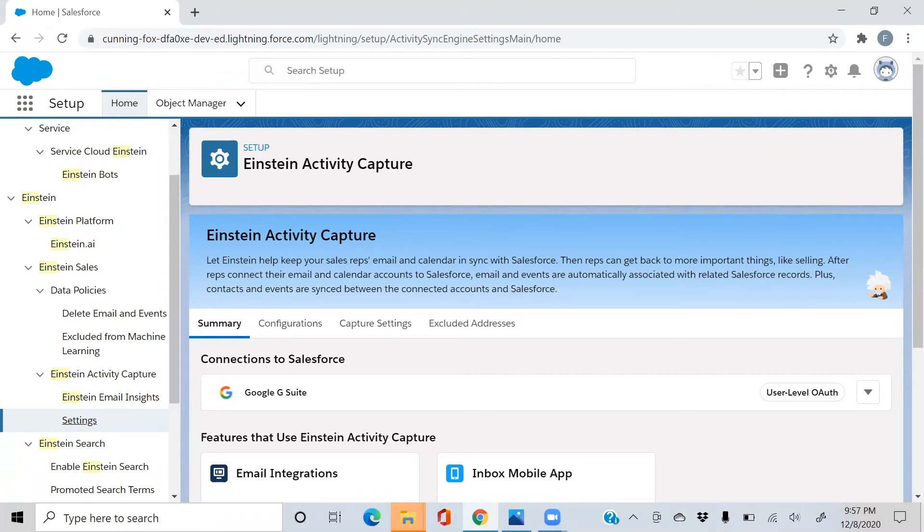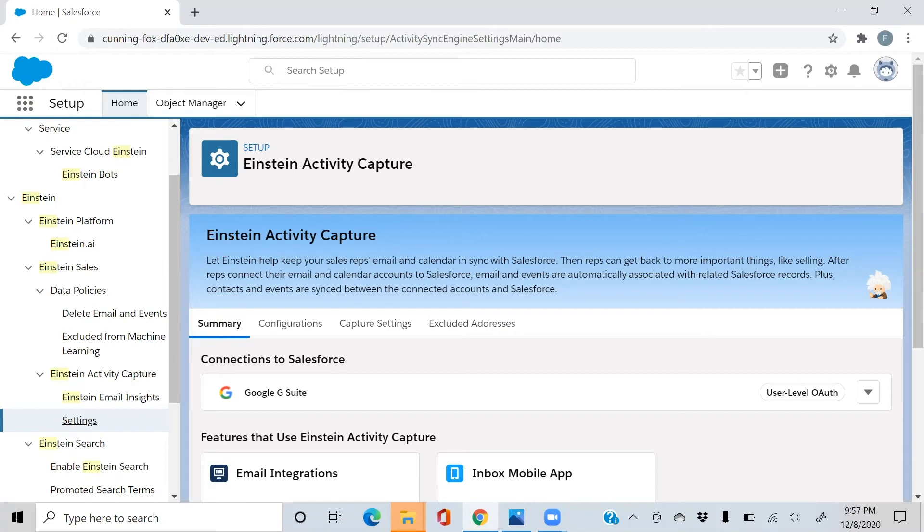So when your sales reps send or receive email and calendar events, Einstein Activity Capture will automatically add these messages to the appropriate records in Salesforce. Your sales reps will no longer have to manually enter this data.